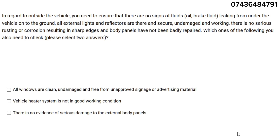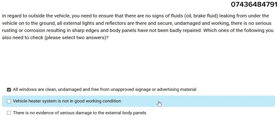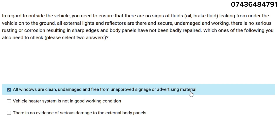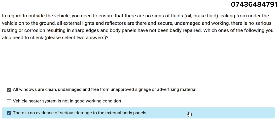These are interesting questions. Regarding the outside of the vehicle, you need to ensure there are no signs of fluid or oil leaking from under the vehicle, all external lights and reflectors are secure, undamaged, and working, and there is no serious rusting resulting in sharp edges. Which two additional items also need checking? The two answers are: all windscreens are clean, undamaged, and free from unapproved signage and advertising material, and there is no evidence of serious damage to external body panels.